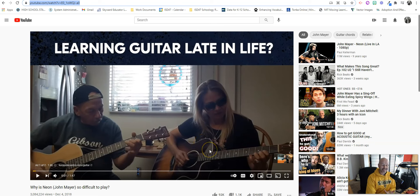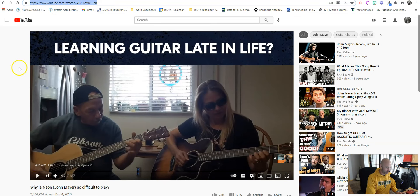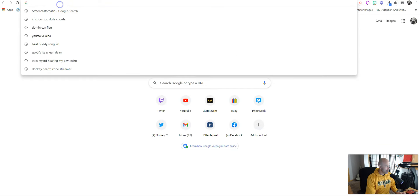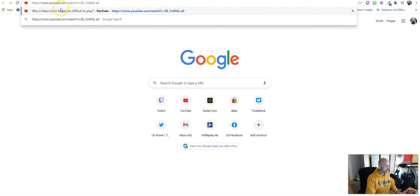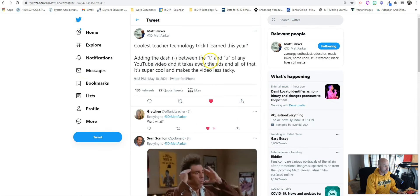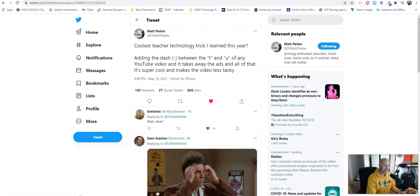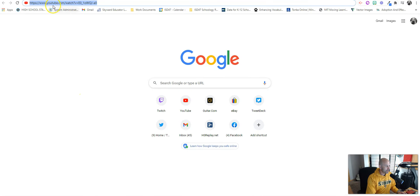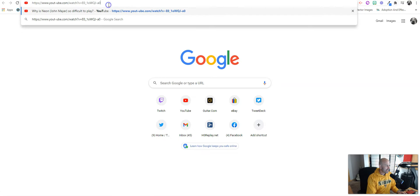So to remove all of that, it's actually super easy and simple. What you do is copy and paste the URL — Control-C or Command-C. Then open up a new tab and paste it in. The biggest thing you're going to do, as Matt Parker describes, is between the letters T and U inside the word YouTube, you're going to add a dash.